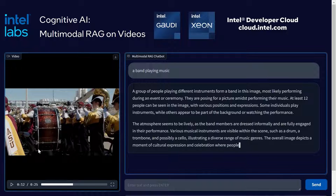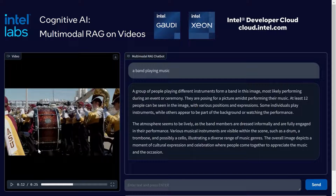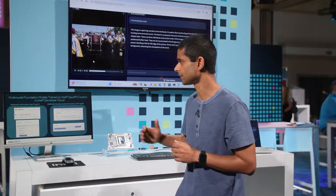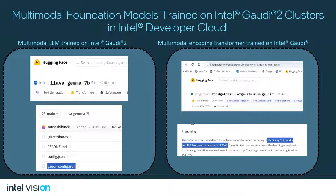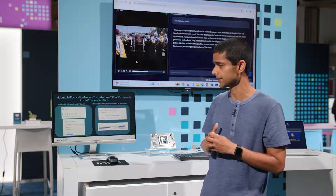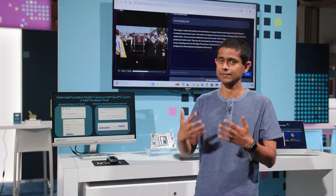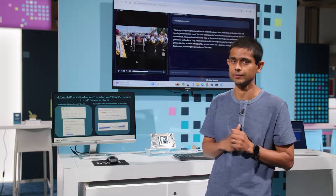What models are powering this multimodal RAG system? I want to talk about the multimodal foundation models being trained by our team on Intel Gaudi 2 clusters in the Intel Developer Cloud. On the left are examples of multimodal LLMs from the LLaVA family of models we've been training on Gaudi 2 and open sourcing. On the right is the BridgeTower multimodal encoding model trained on 512 Gaudis, also open sourced. We are very interested in open sourcing these models to Hugging Face so that other AI researchers and developers can use and further improve them.